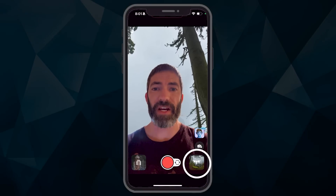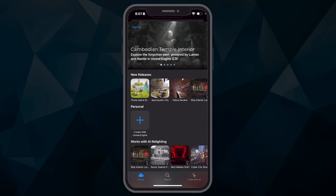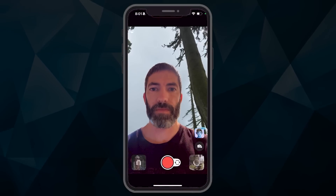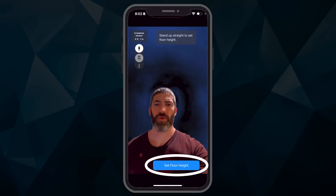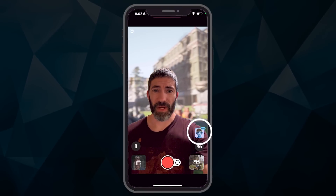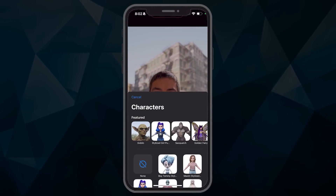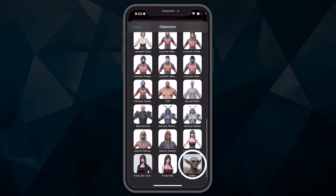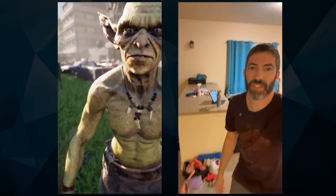How it works is I just choose an environment. There's a ton of environments to choose from. I'll just go with this apocalyptic city. Now it asks me to set the floor height, and from here I just have to select a character. There's a ton to choose from. I'll try out this goblin. One drawback is it doesn't show any of your arm movements, but it does lip sync pretty well, and it can even show some of your body's movements like crouching.